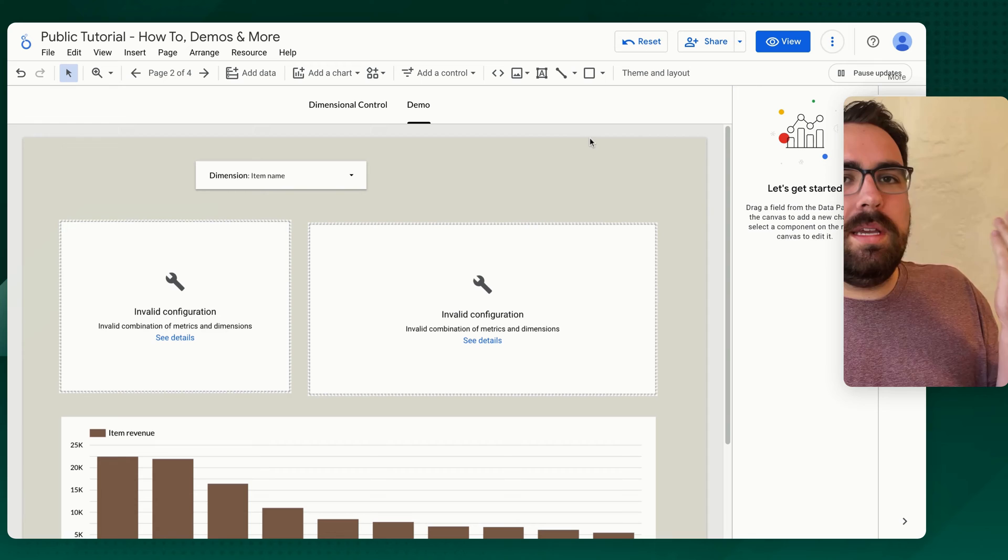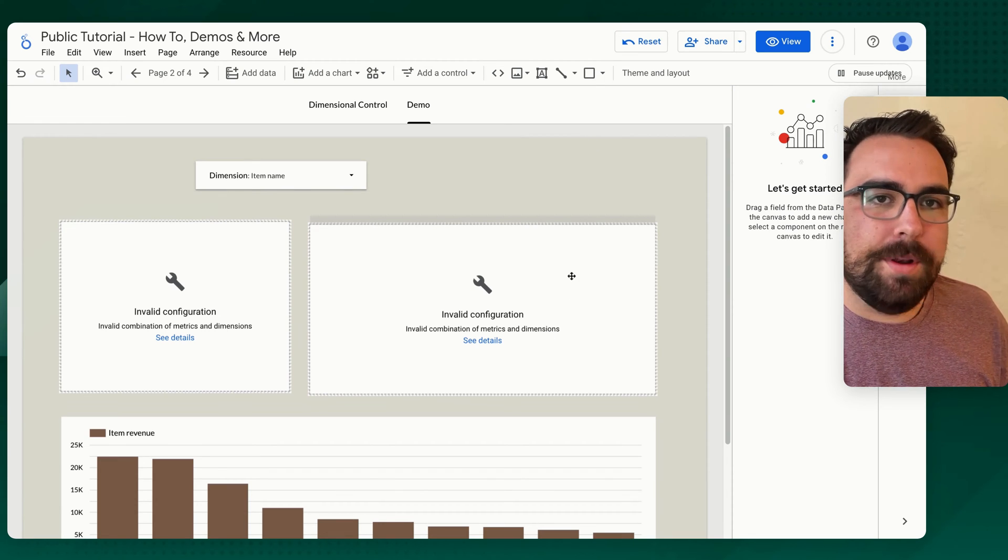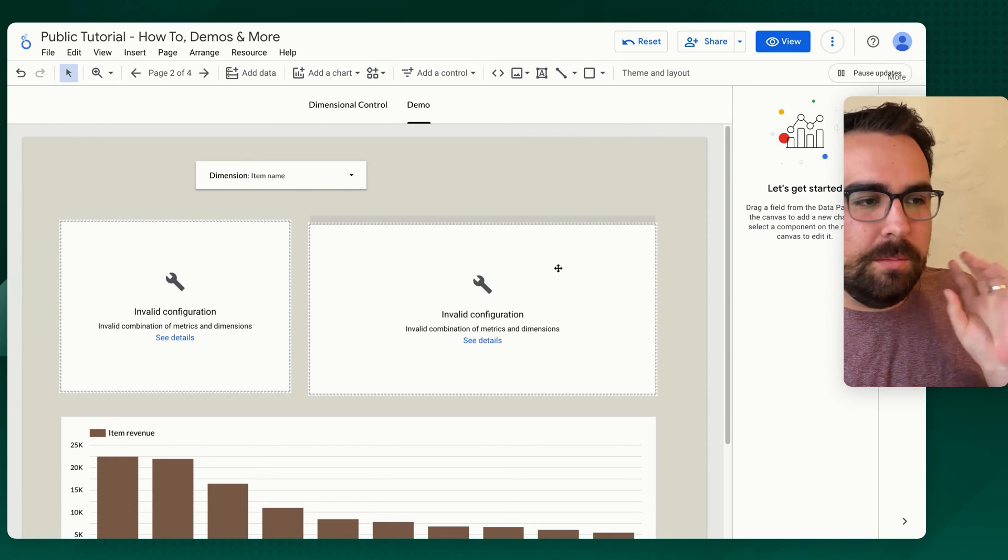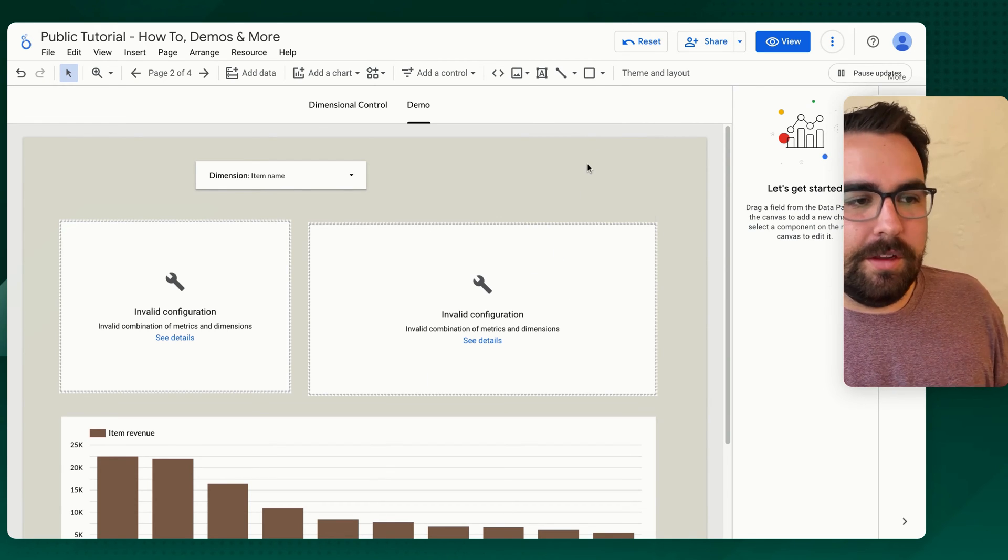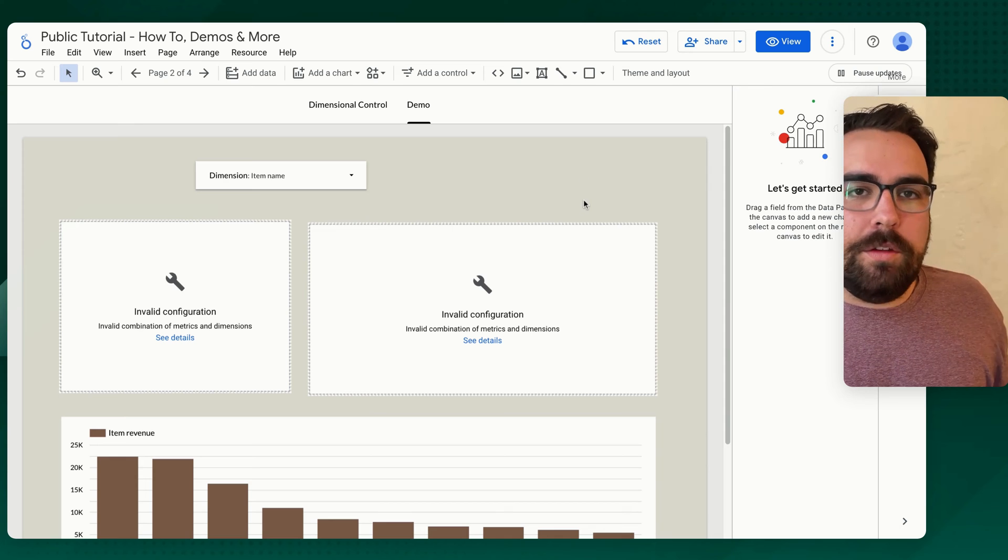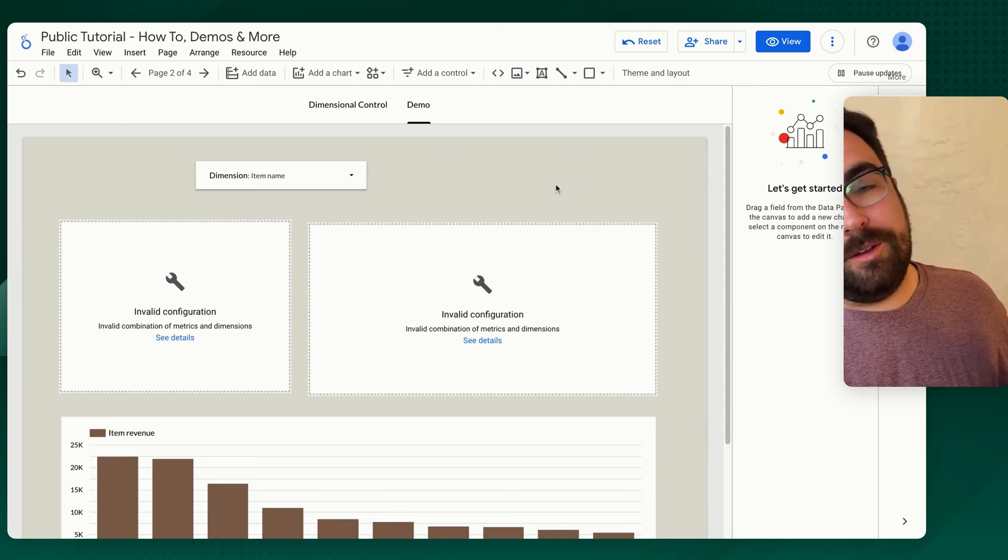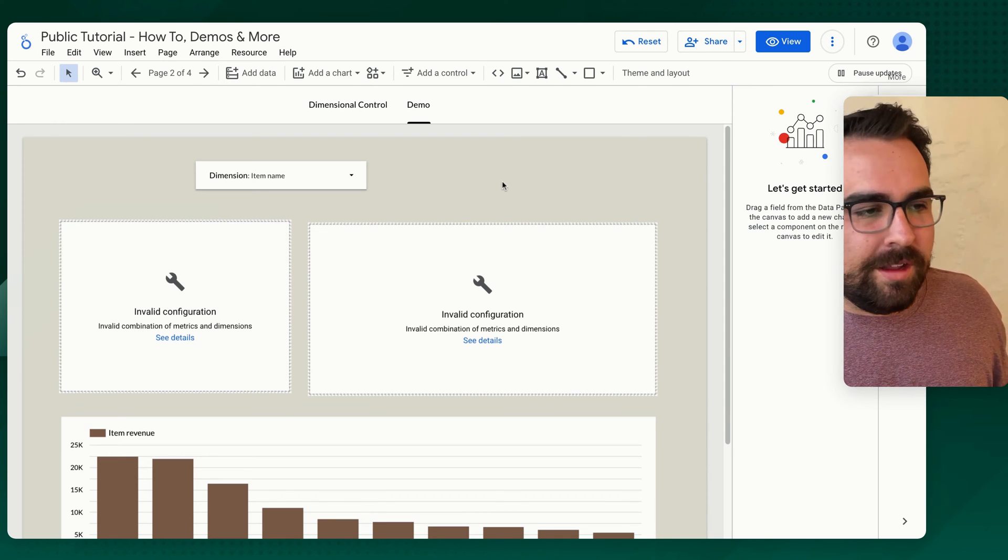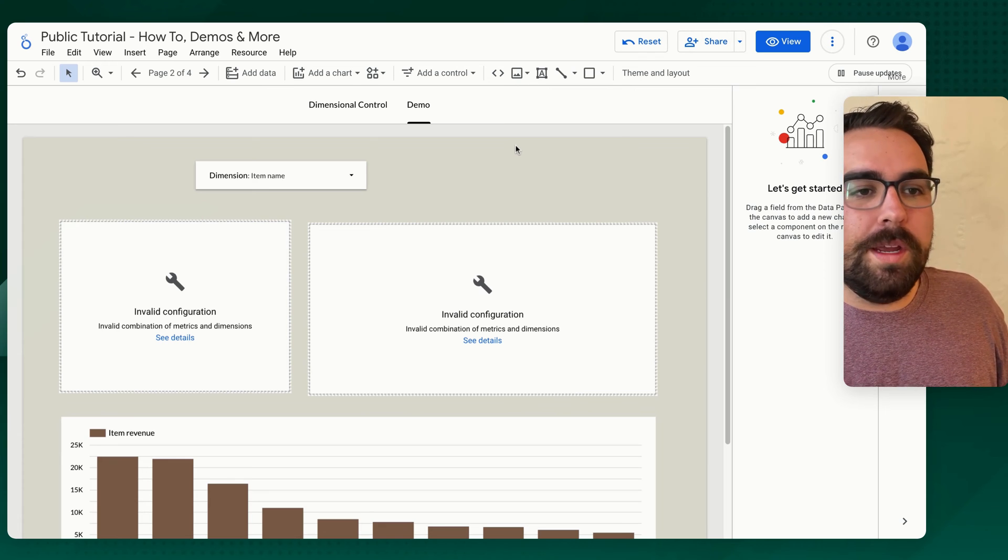So now how do we stop this from happening where we mix dimensional scopes and everything else? I want to show you a feature, a little known feature inside of Looker Studio that's called grouping.